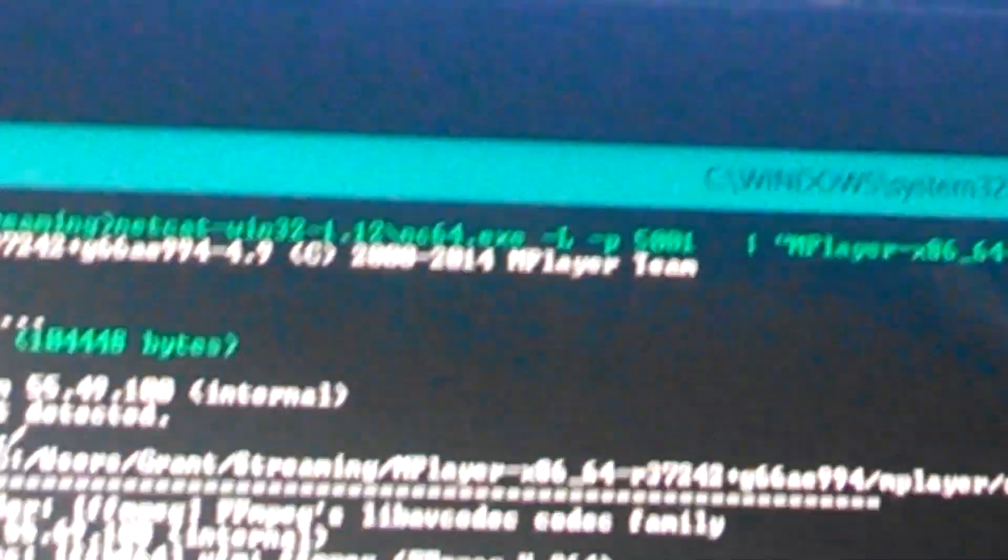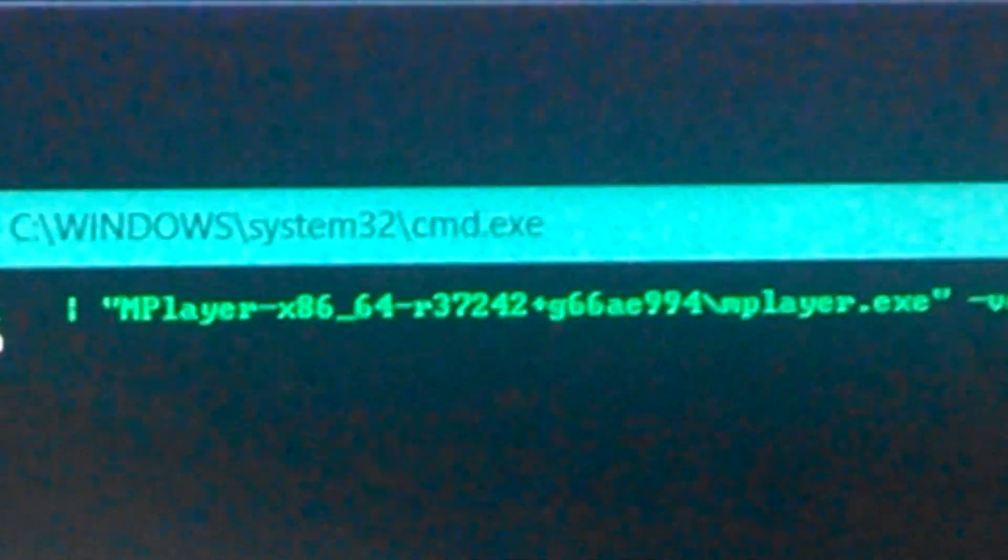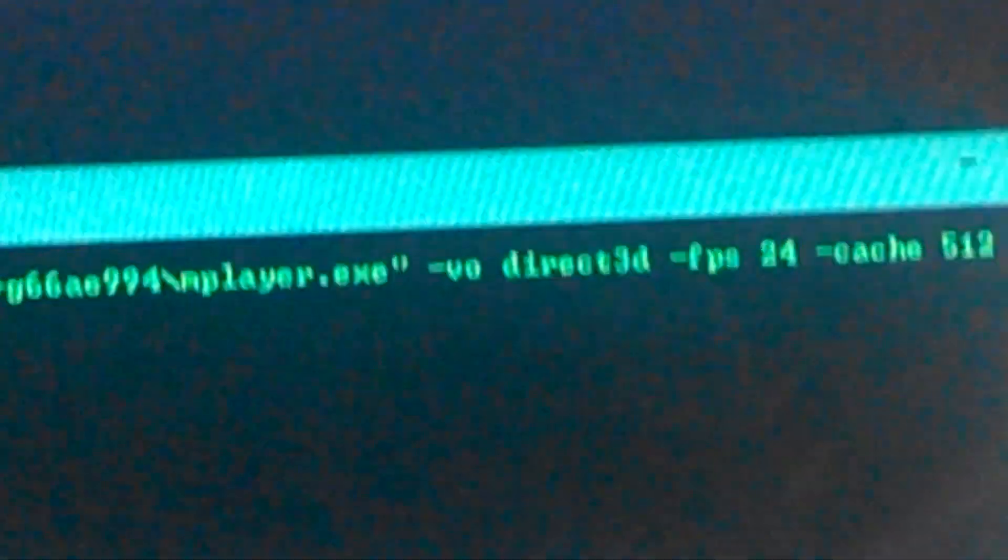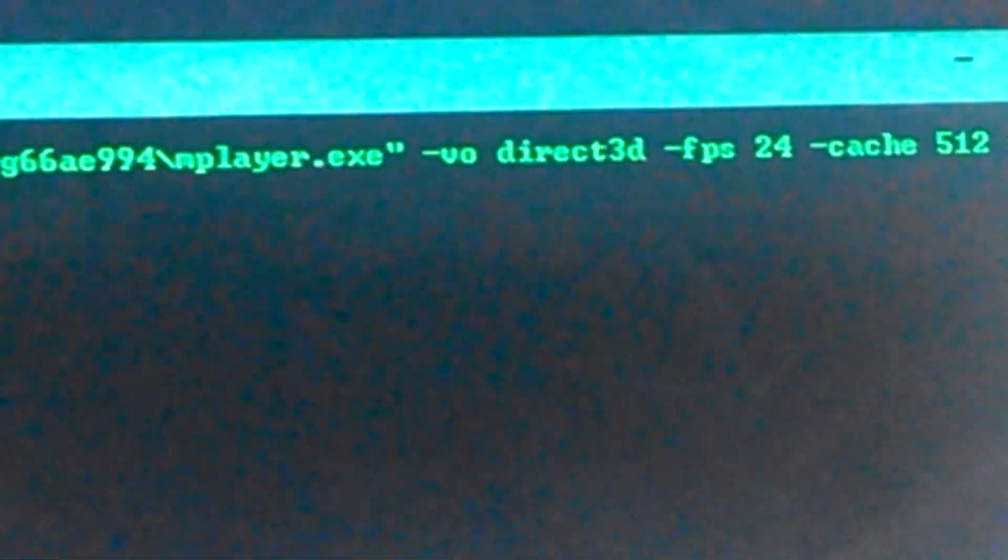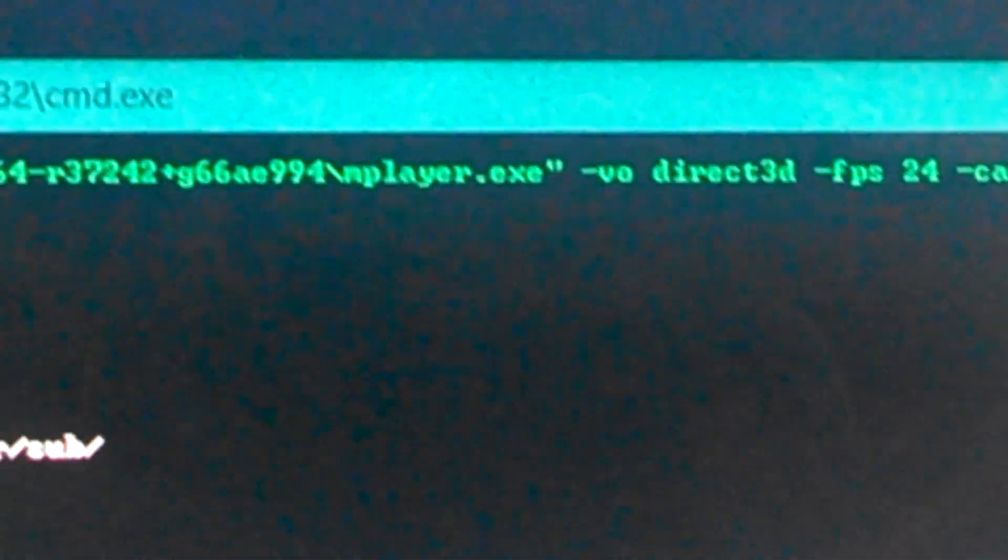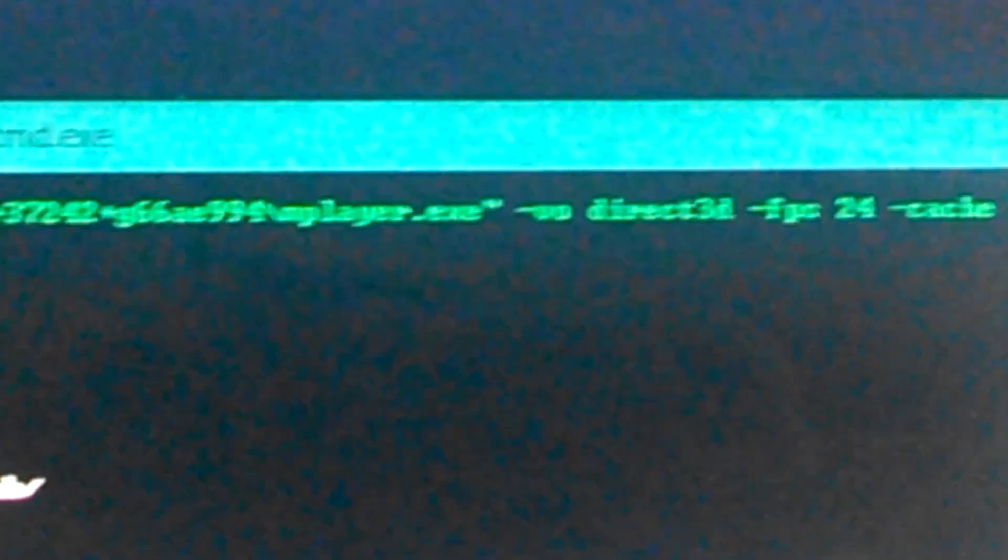So that was what was just running. I was doing 15 frames per second on that one. Now if we move over to the computer, to the laptop here, what I'm running here is I'm using mplayer and I'm telling it to run at 24 frames per second and I only put the cache at 512 right there.